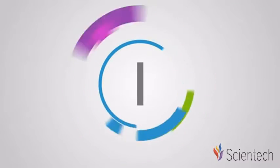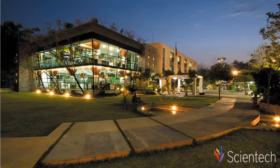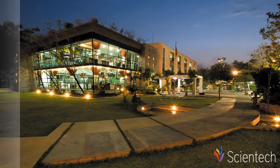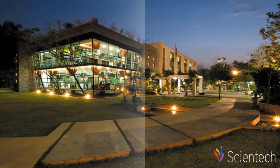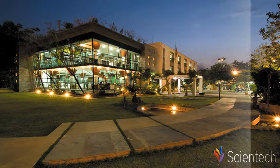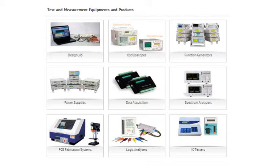You are watching Scientec Design Lab video. Hello and welcome to Scientec Technologies Private Limited.